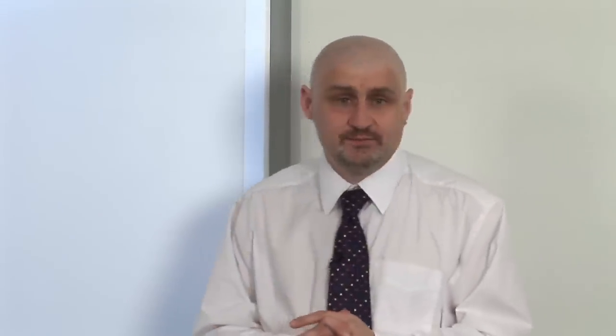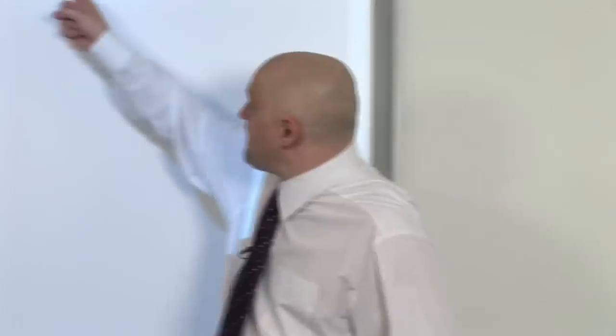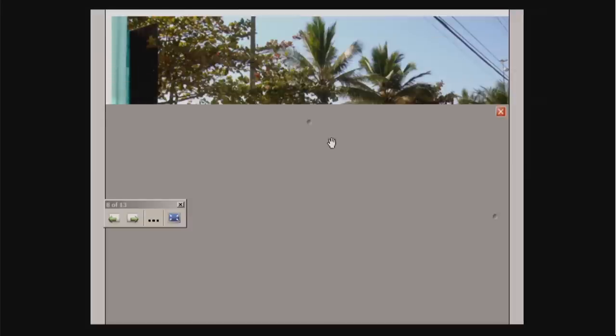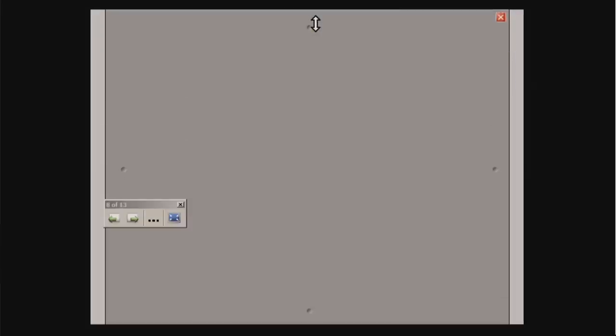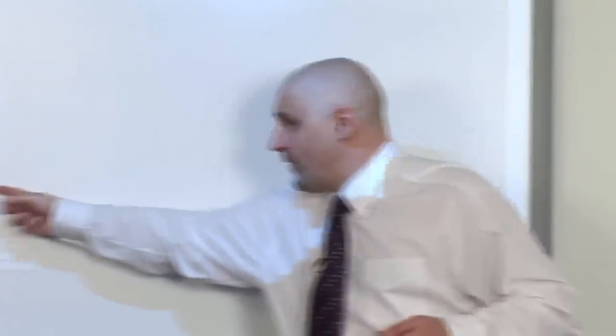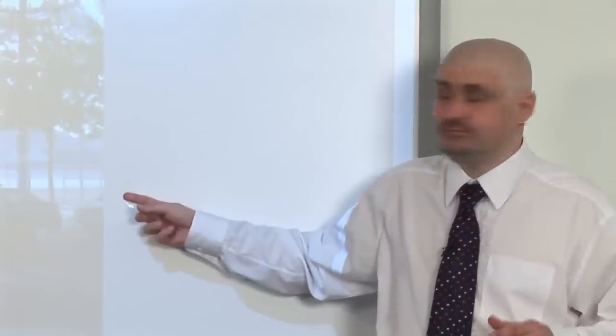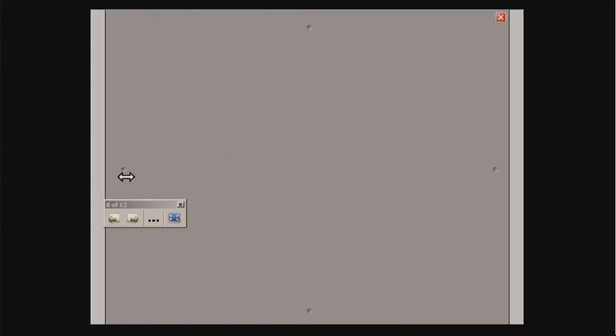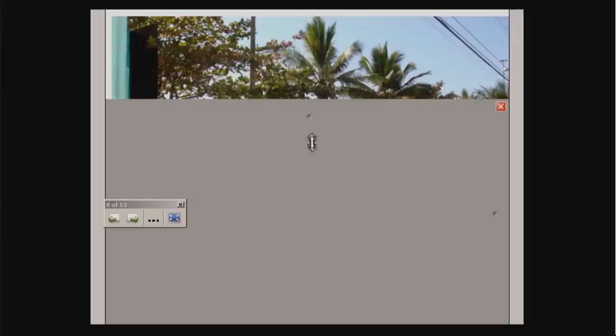The second function is the screen shade, which covers your board but allows you to reveal it bit by bit. You can pull the screen down, pull it up again, or pull it in from the side and push it back again. This is great for doing feedback, showing one answer at a time, or if you want students to focus on just one part of the board. It's also great for playing guessing games — asking students what's in the picture as you gradually reveal it.